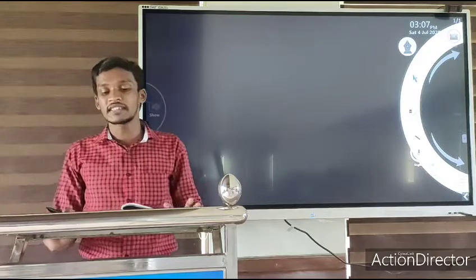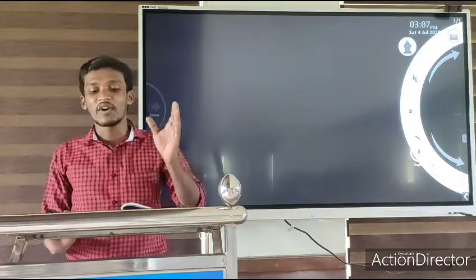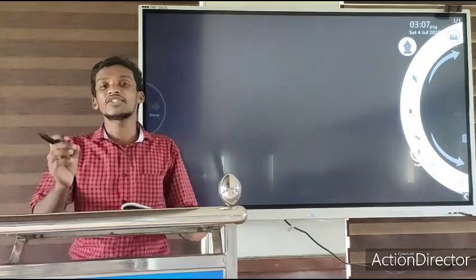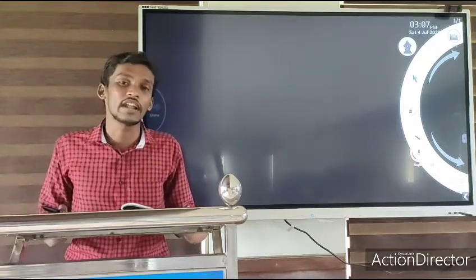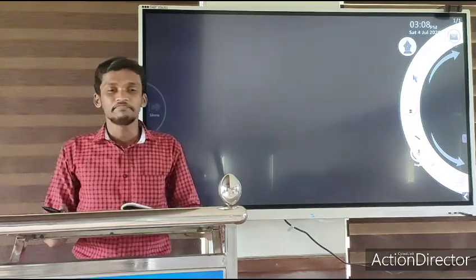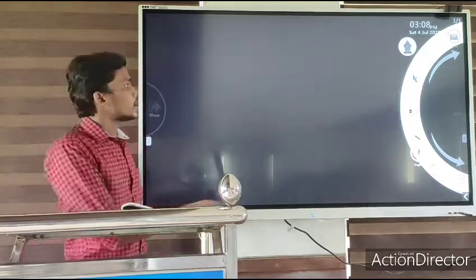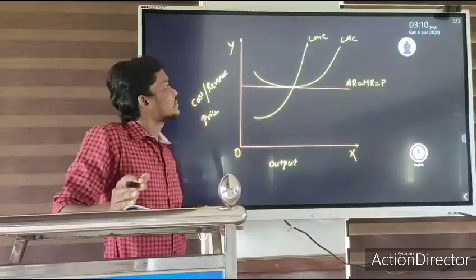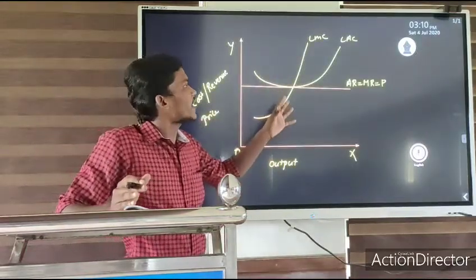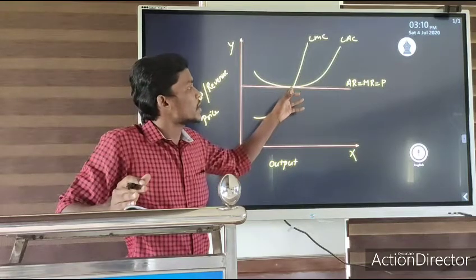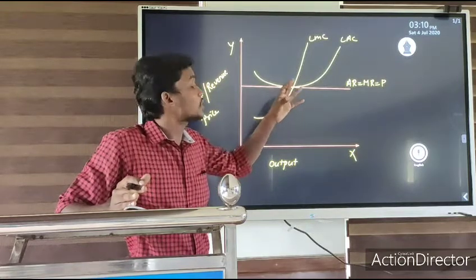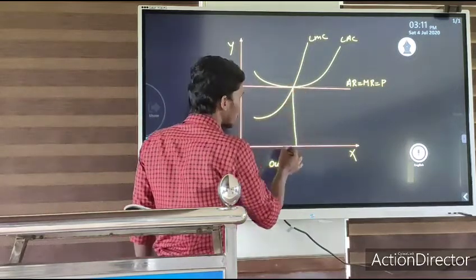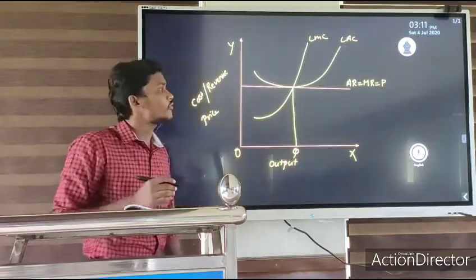An optimum firm is one which has reached its most efficient size. Looking at the diagram, we compare the long-run average cost of a firm. OQ is the optimum level of output of the firm — that is the optimum level of output.